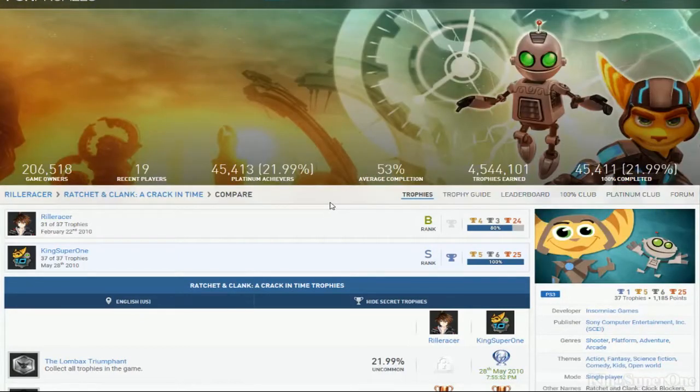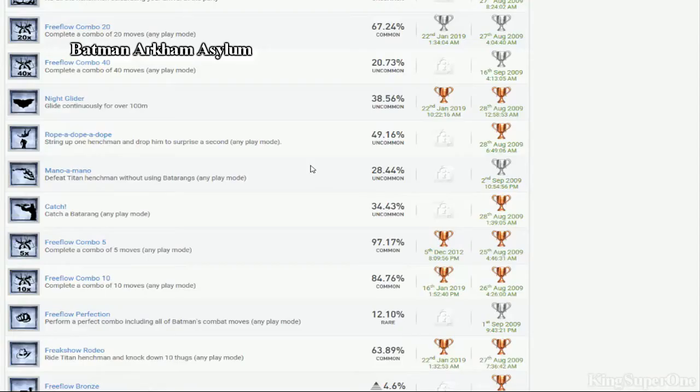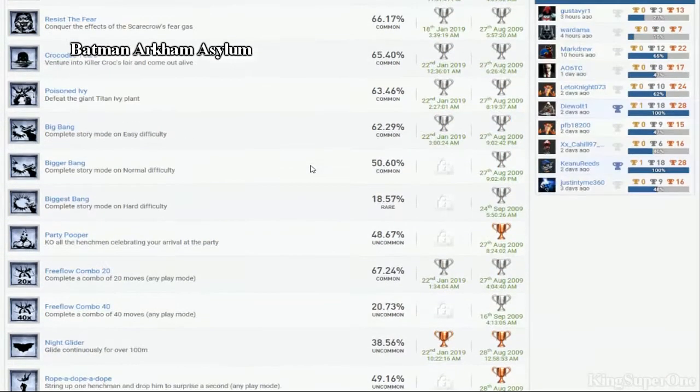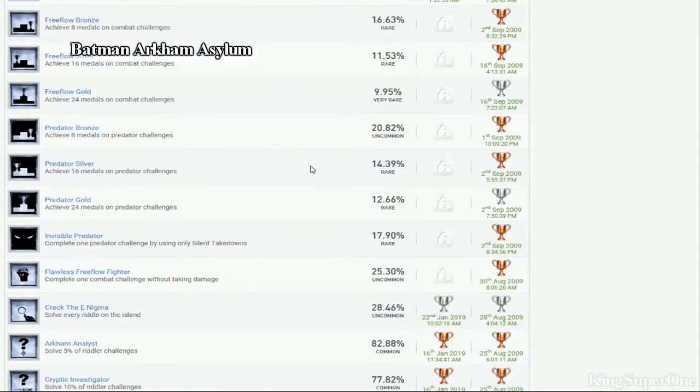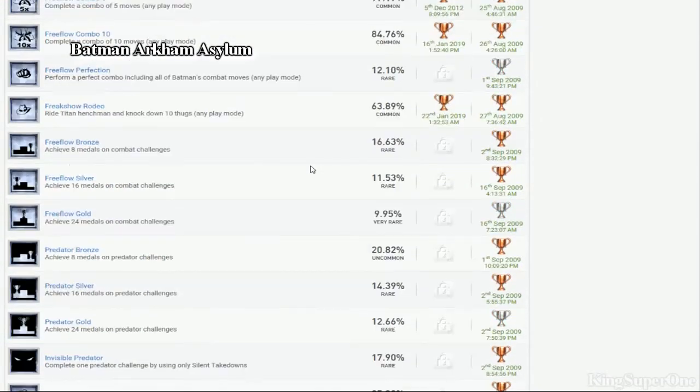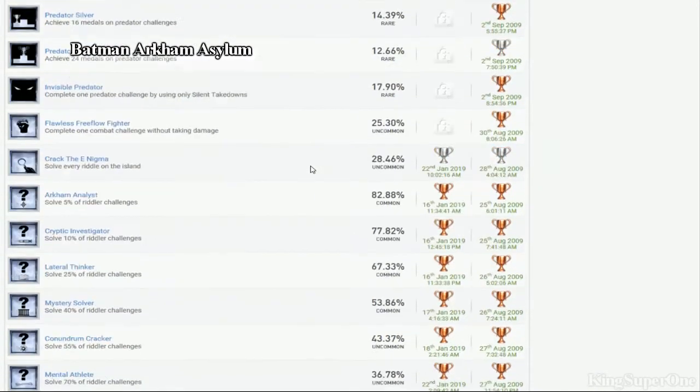My blaster runs hot. Gold bolts. All space missions. Beat the game on hard. Beat hard mode. Detective. Predator challenge. Then combat challenge.